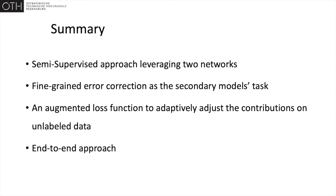So in summary, our contributions are as follows. An approach for semi-supervised segmentation leveraging two networks without the need for weakly labeled data, where the task of the second model is defined as fine-grained error correction.